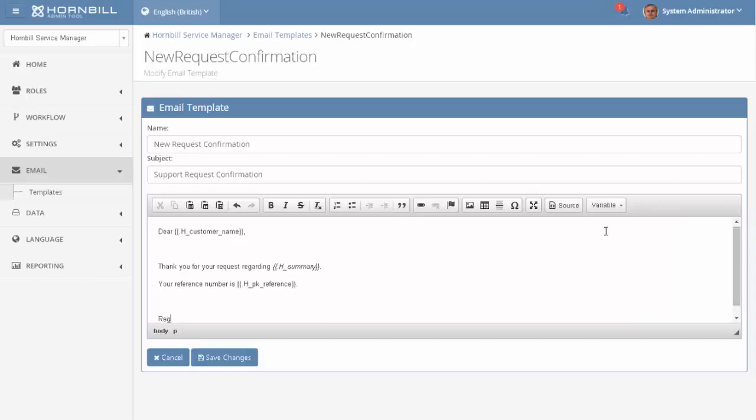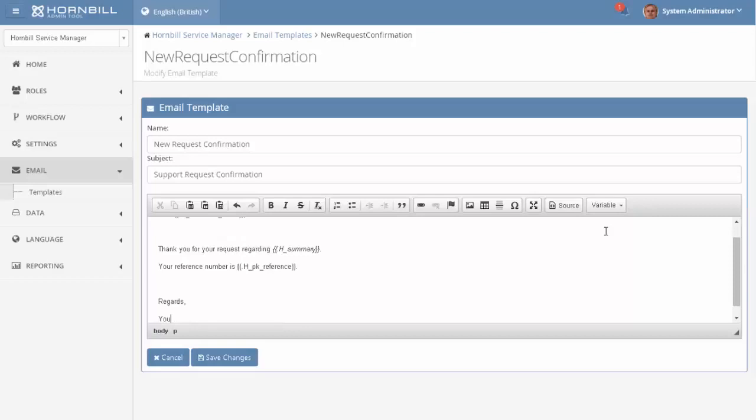And the last thing to do is add a signature to the email. So I'm just going to type in regards your support team. And then we can click on save changes.